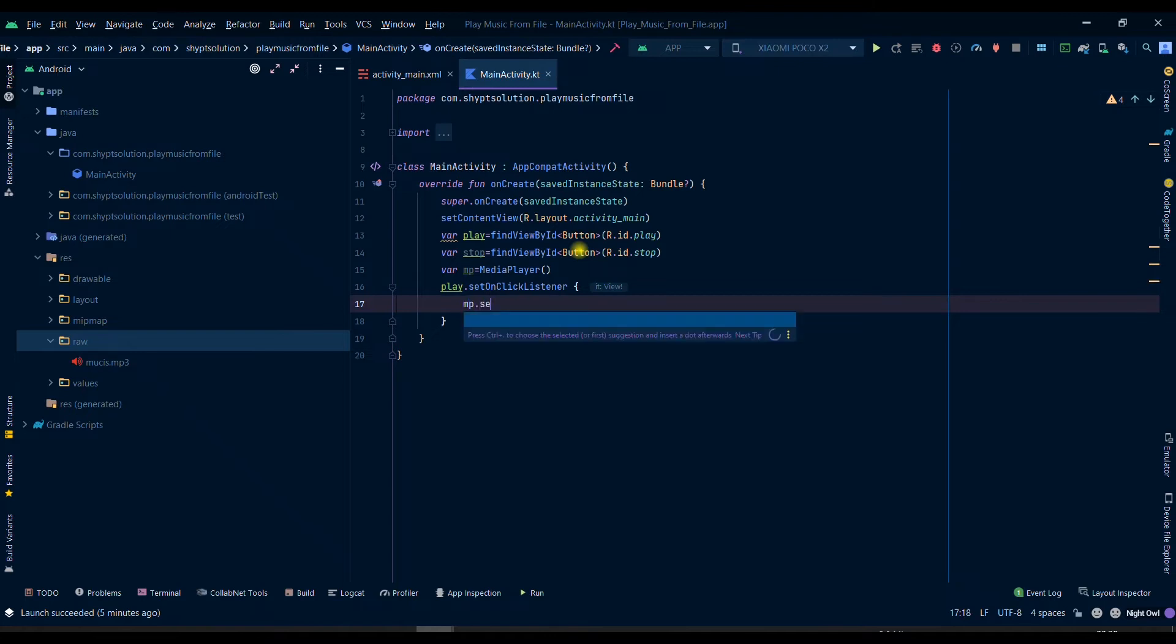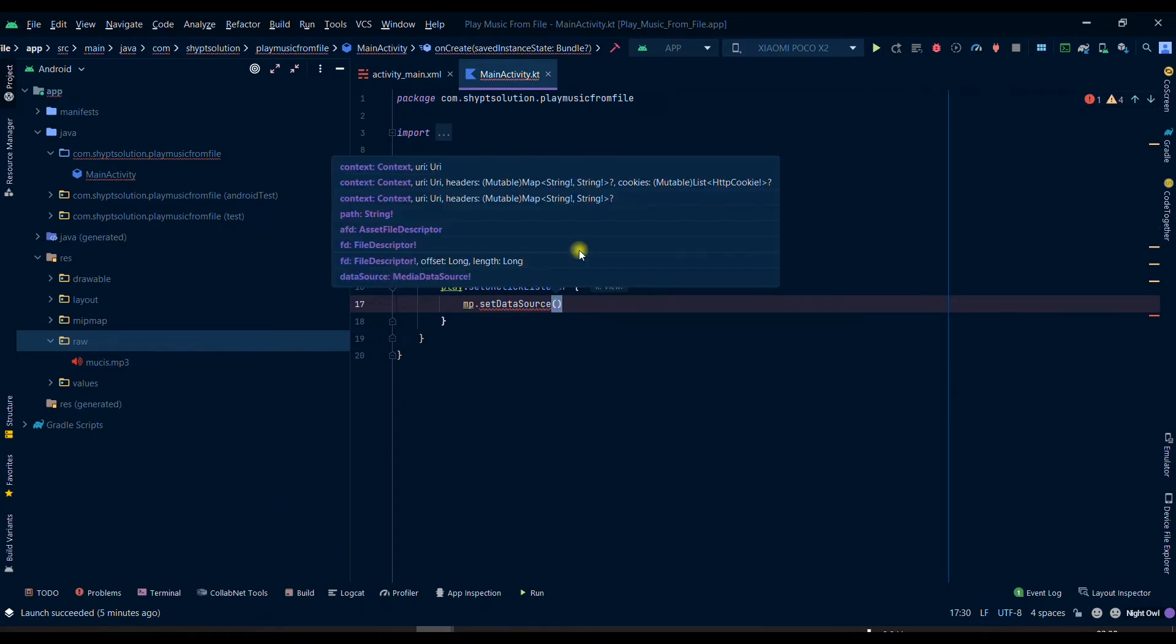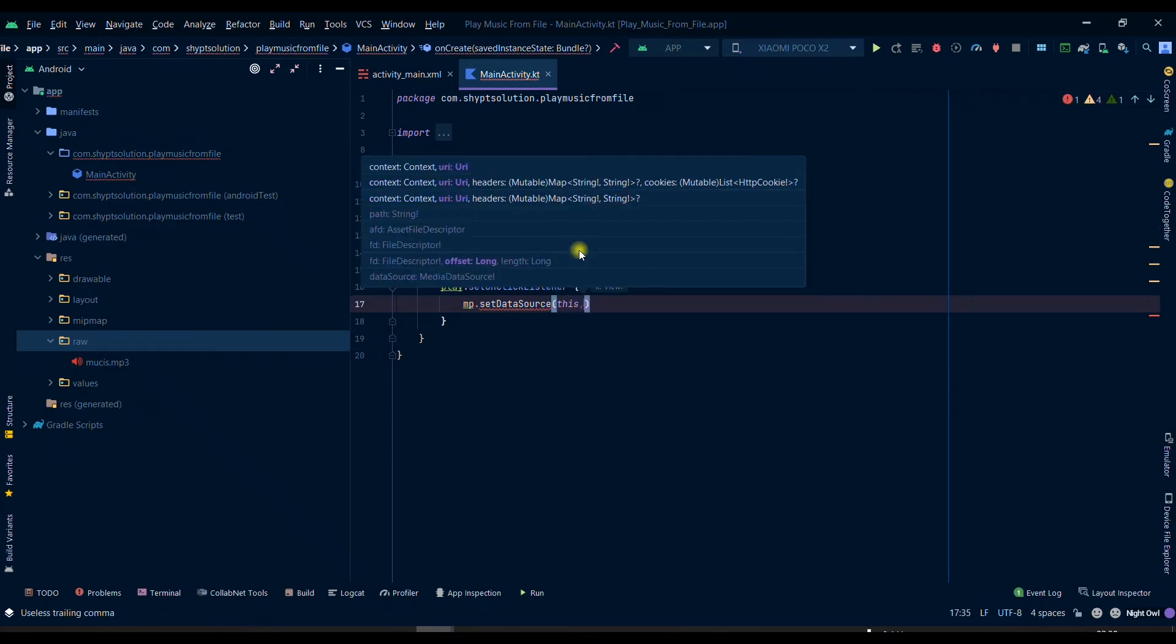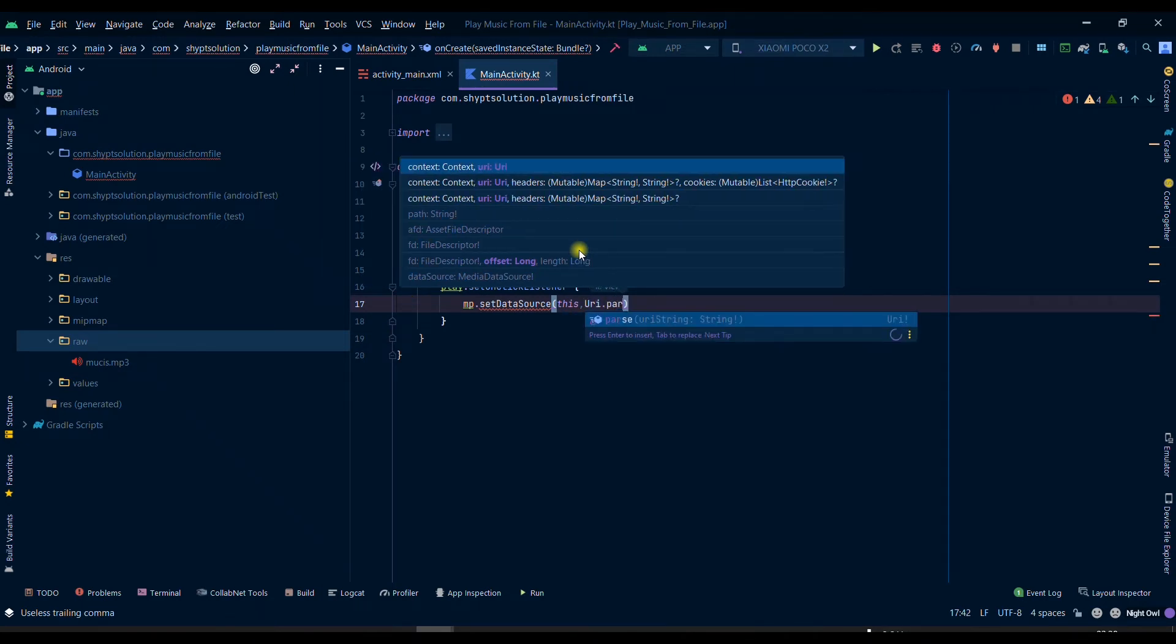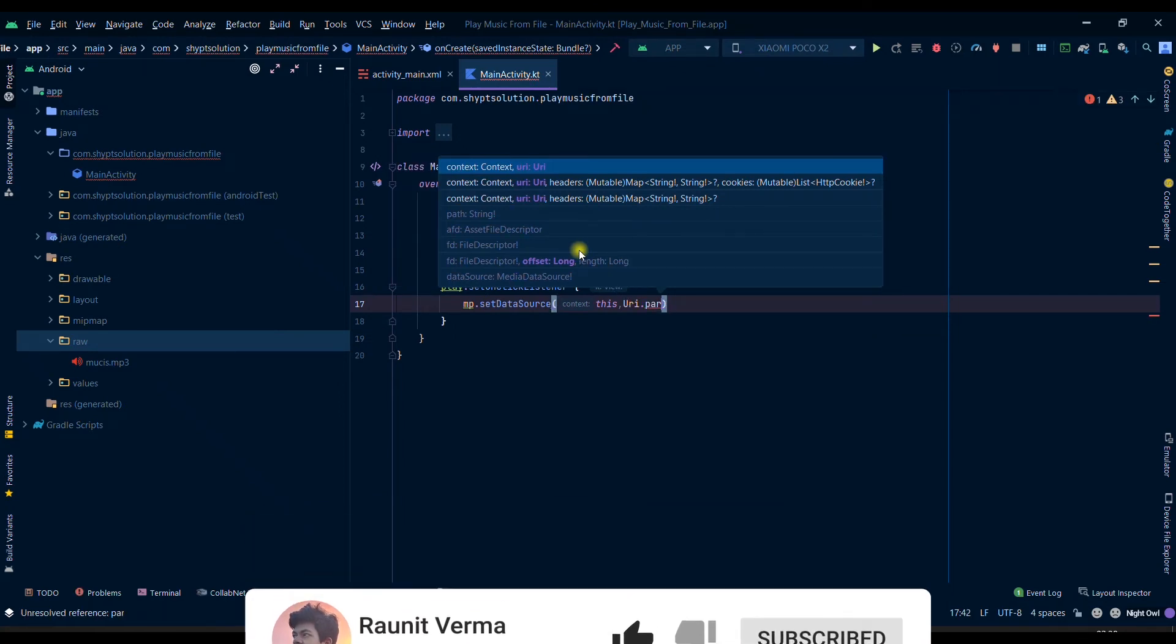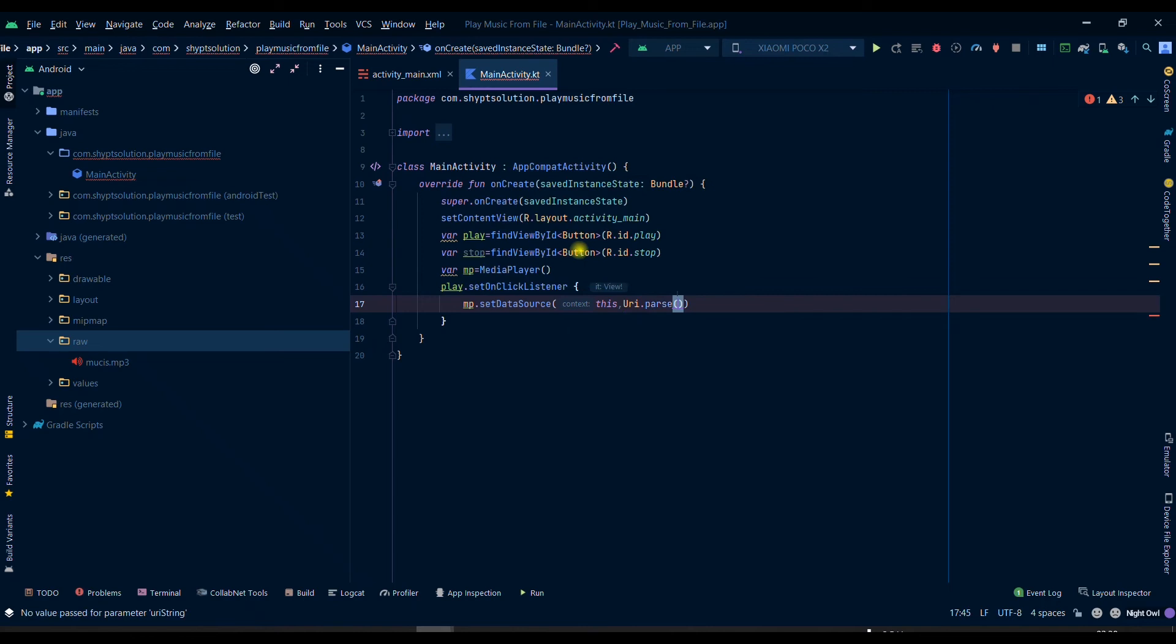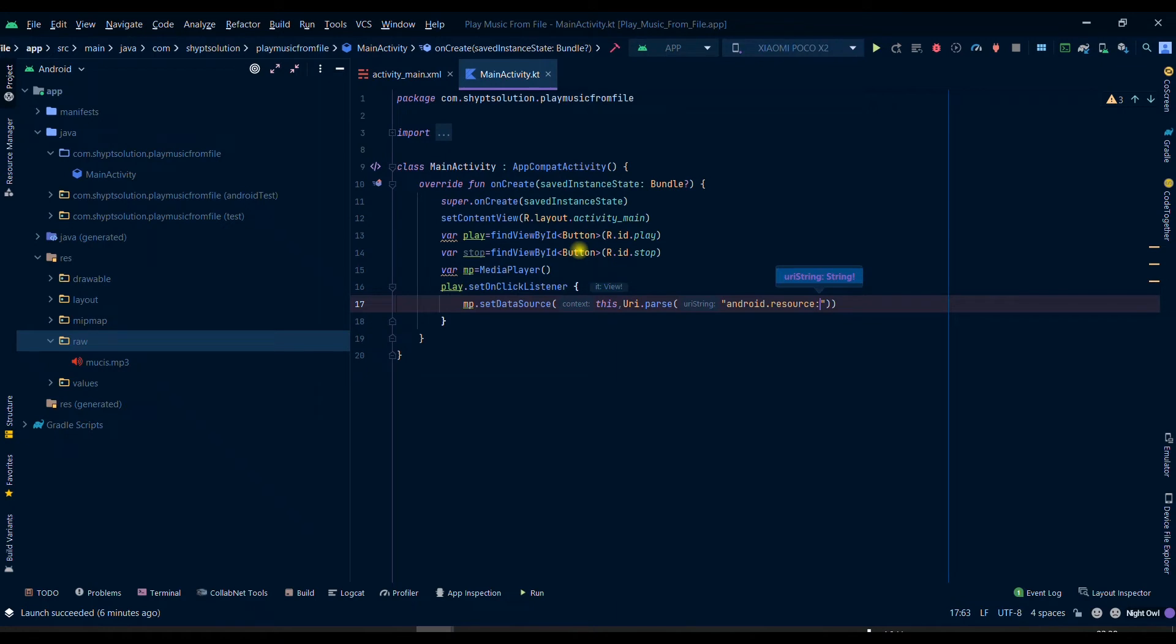Here we can set the data resource for where we need to play the music. For this we need to pass first the context and then we can pass the location. The file is located in the resource so we will type android.resource.